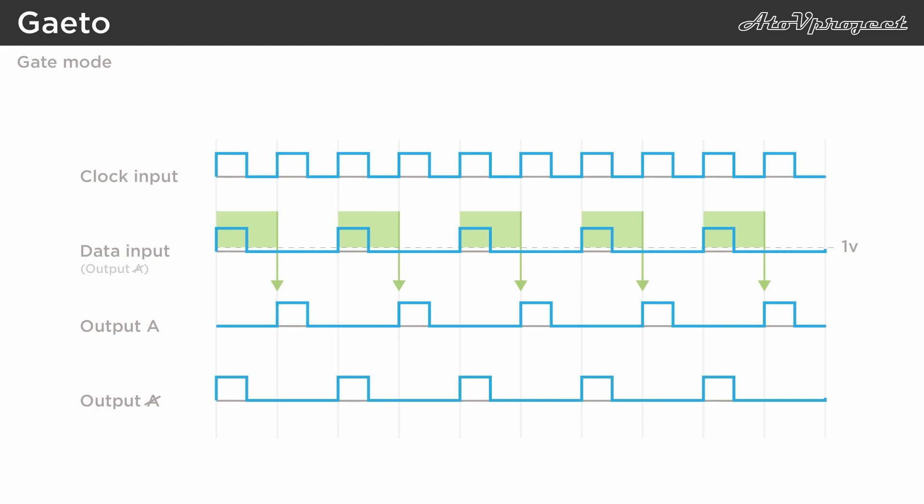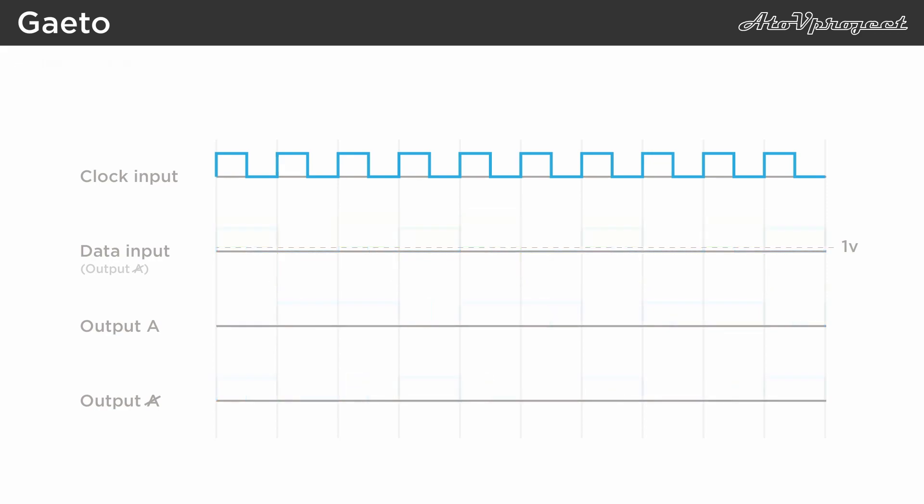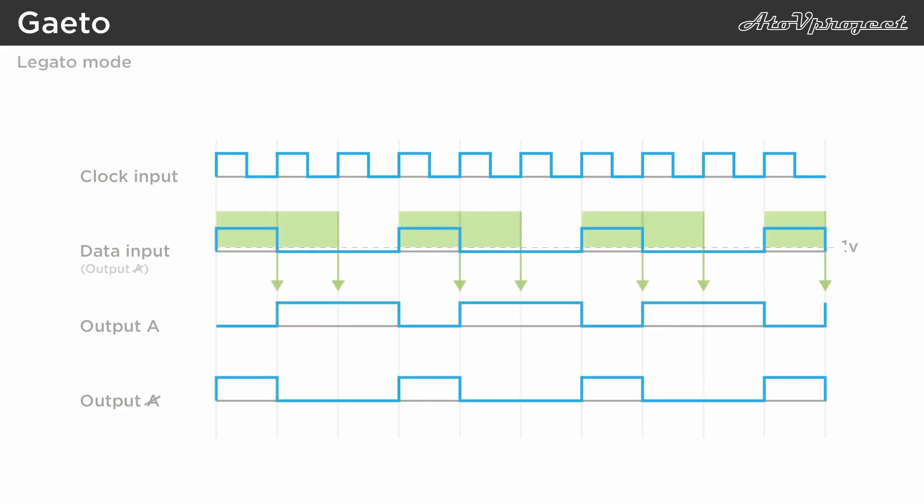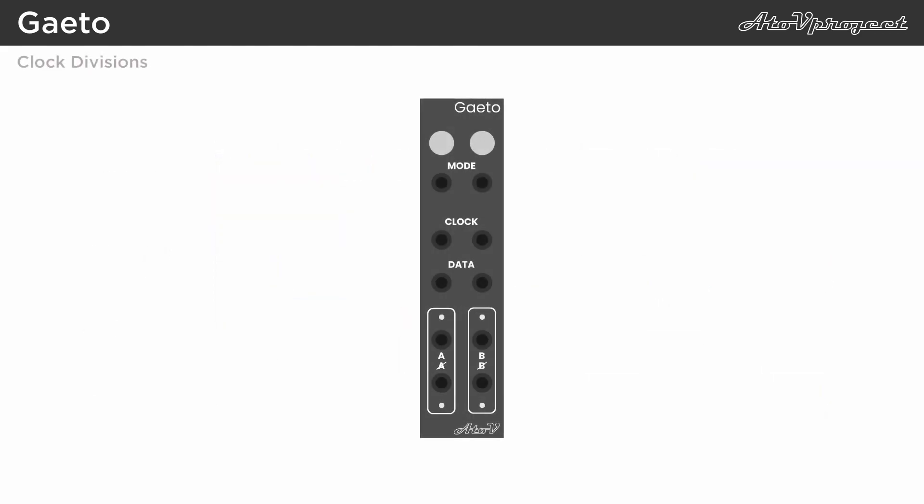And output B and non-B send out the inversed version of that. If you set any of the circuits to legato mode, that circuit becomes a divide by three clock division. If you patch any of the divisions of the first circuit into the clock input of the second unit, you can also achieve divide by four and divide by six clock divisions.